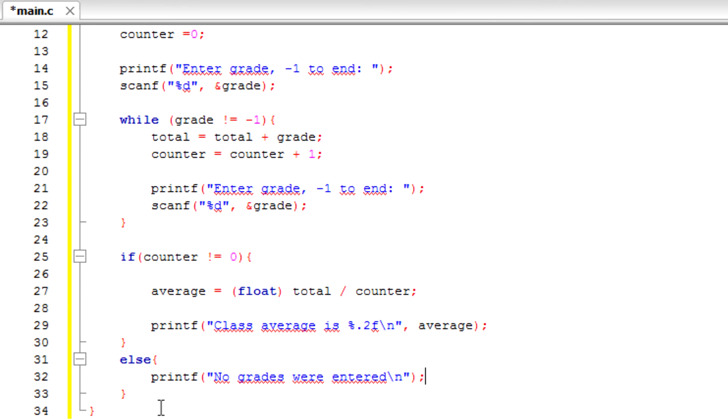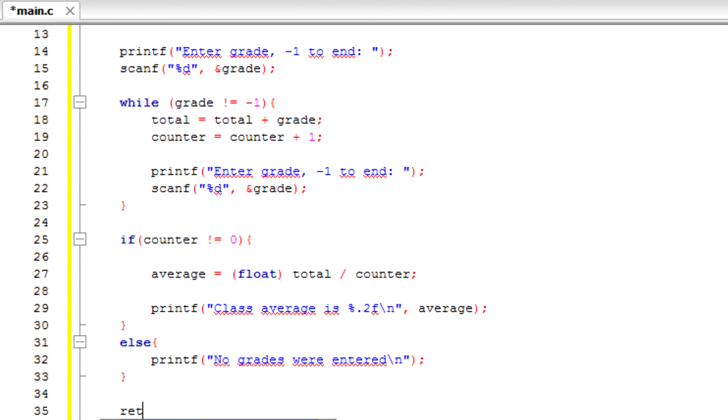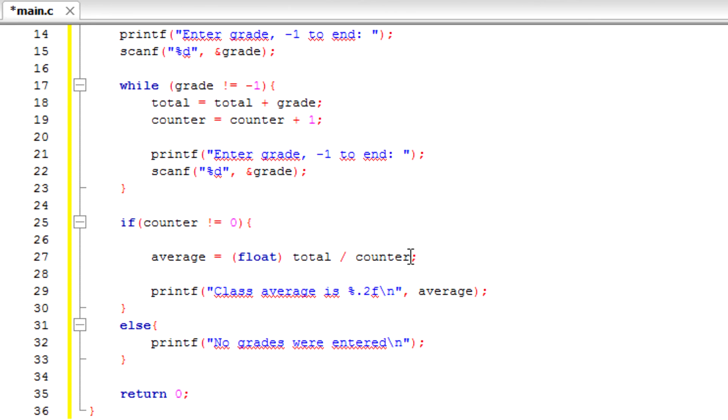Then we're basically done and we just add a return 0. Alright, so let's build and run to see how this works.